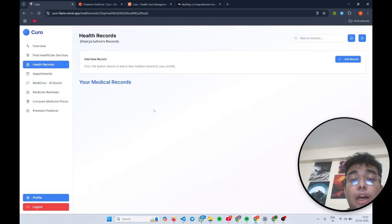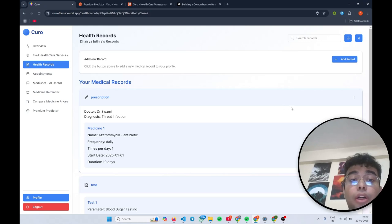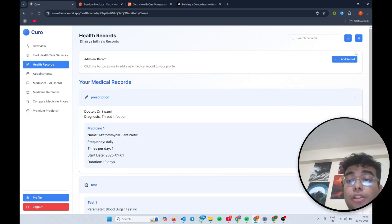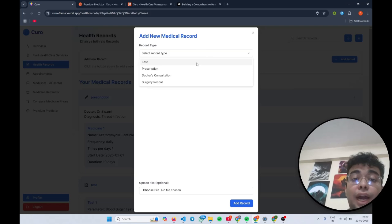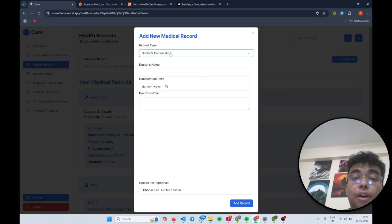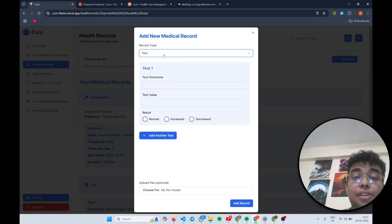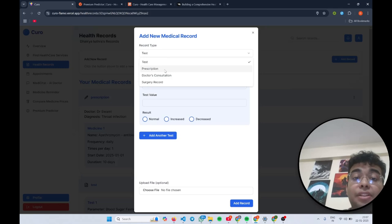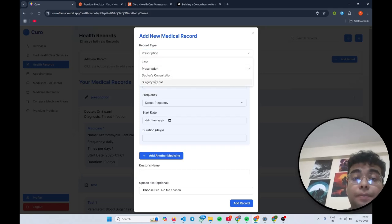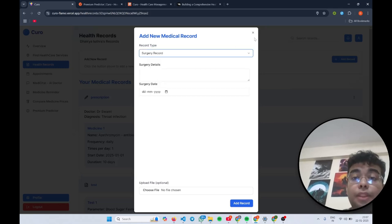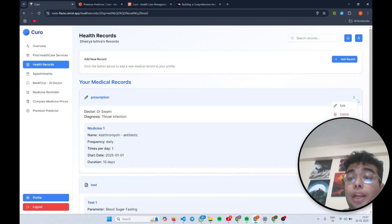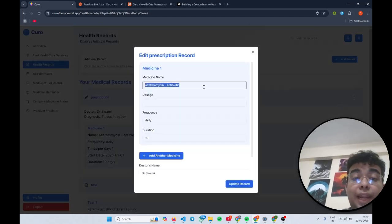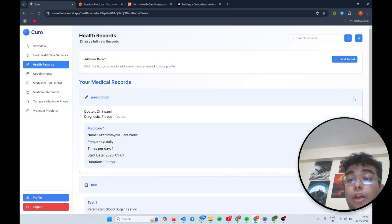Along with that, we have the option to store your healthcare records. You can click here to add some kind of healthcare record, a doctor's consultation, a test, a prescription, or a surgery record. And we have given you options to edit your prescription records or delete them.